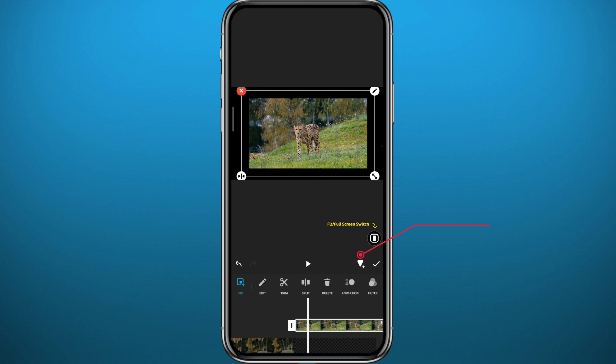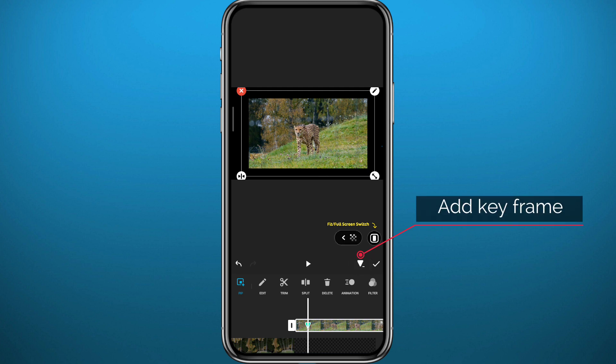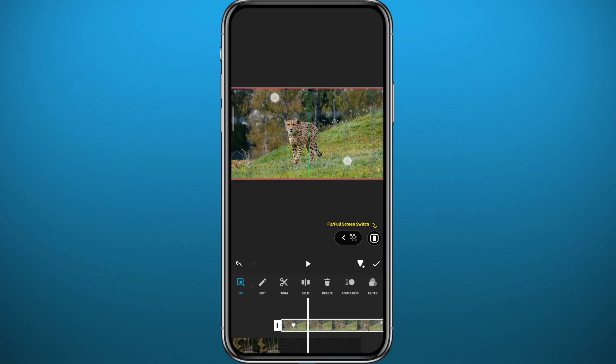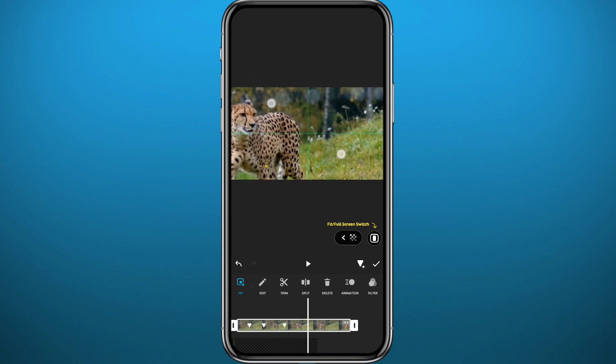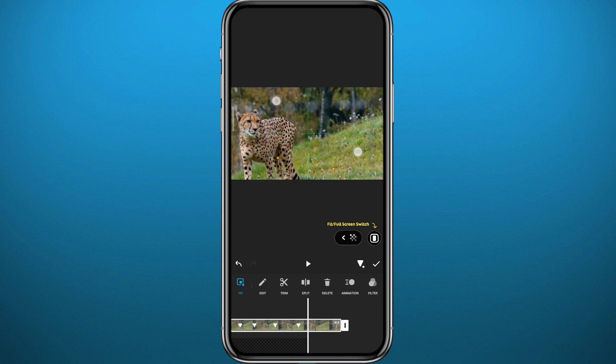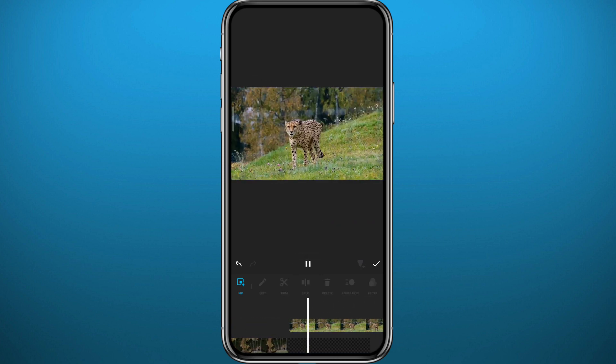As the video plays, tap to add a keyframe. Keep doing that again and again while zooming into your screen, just like this. Let's check out the result.